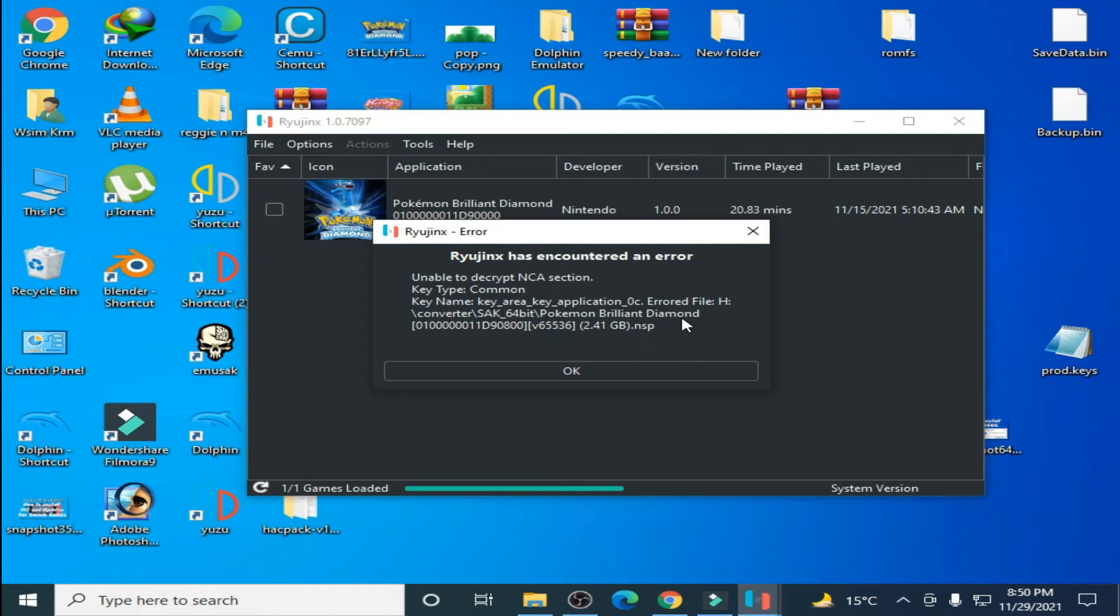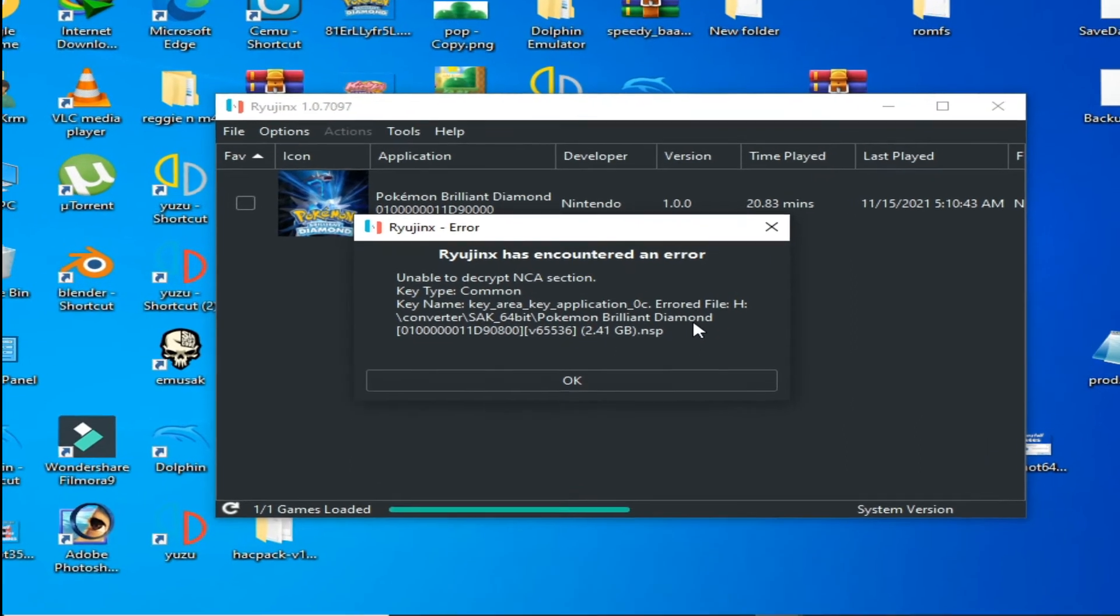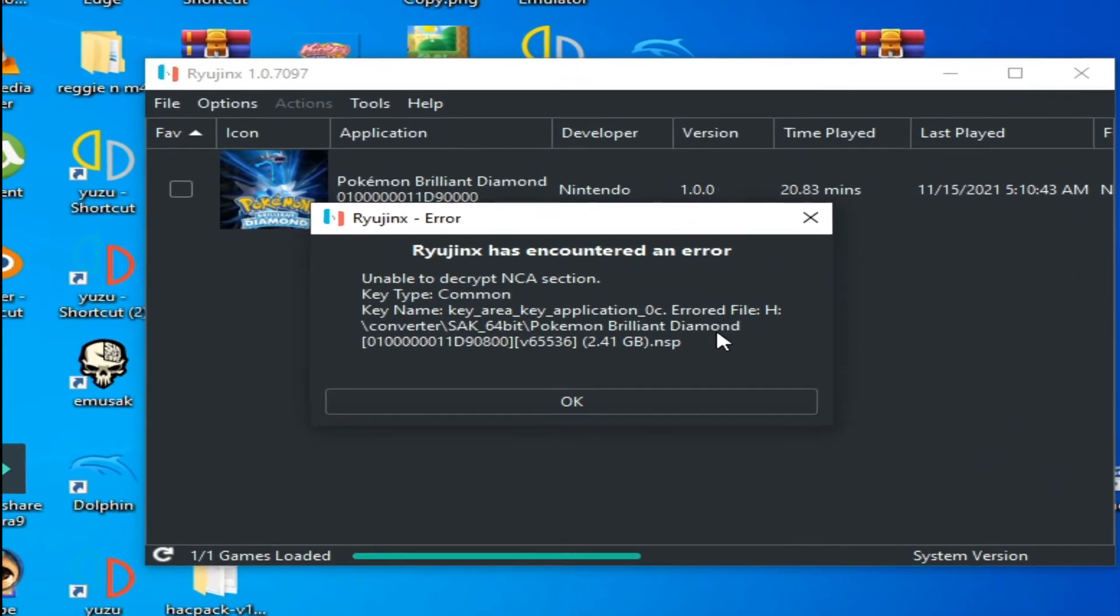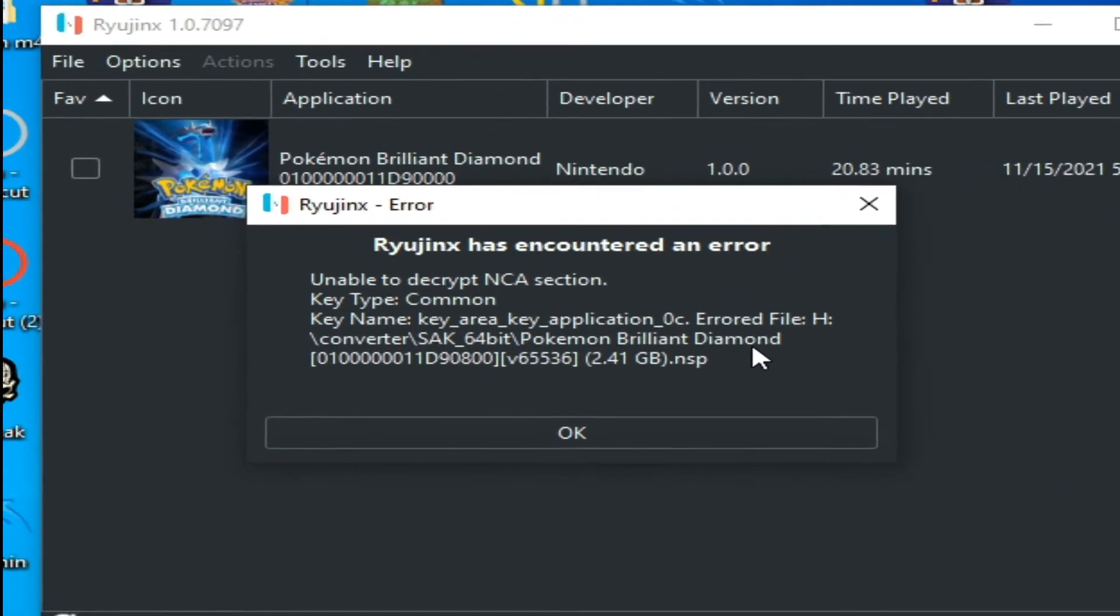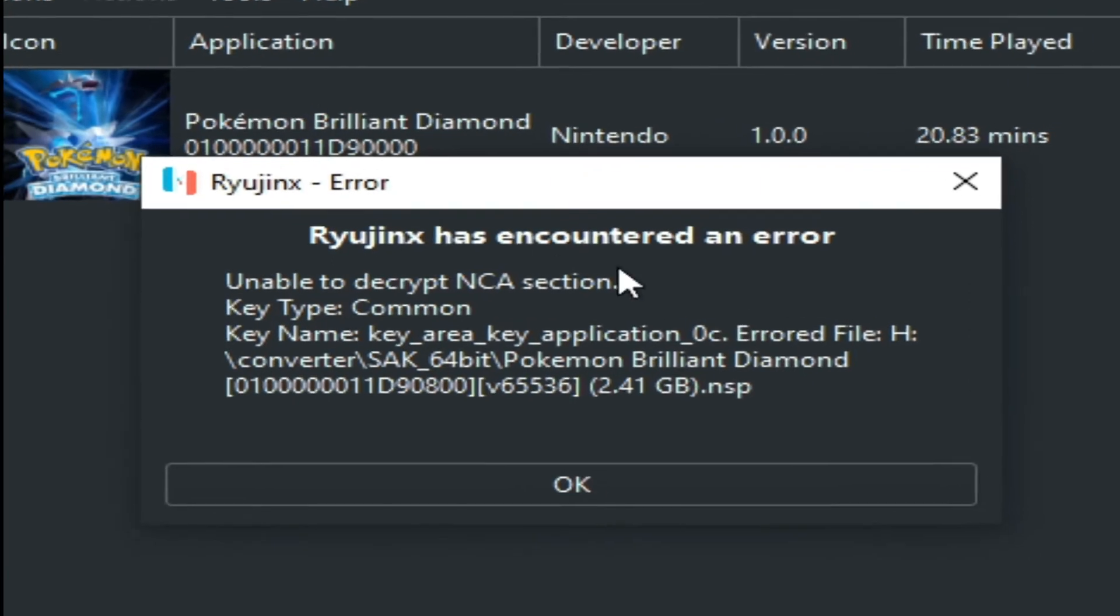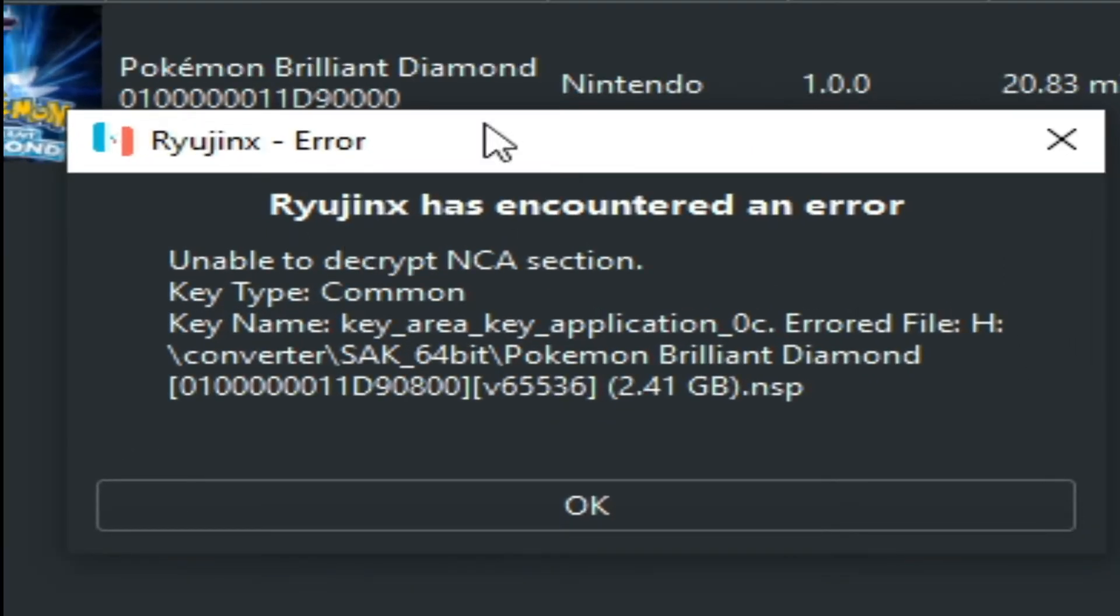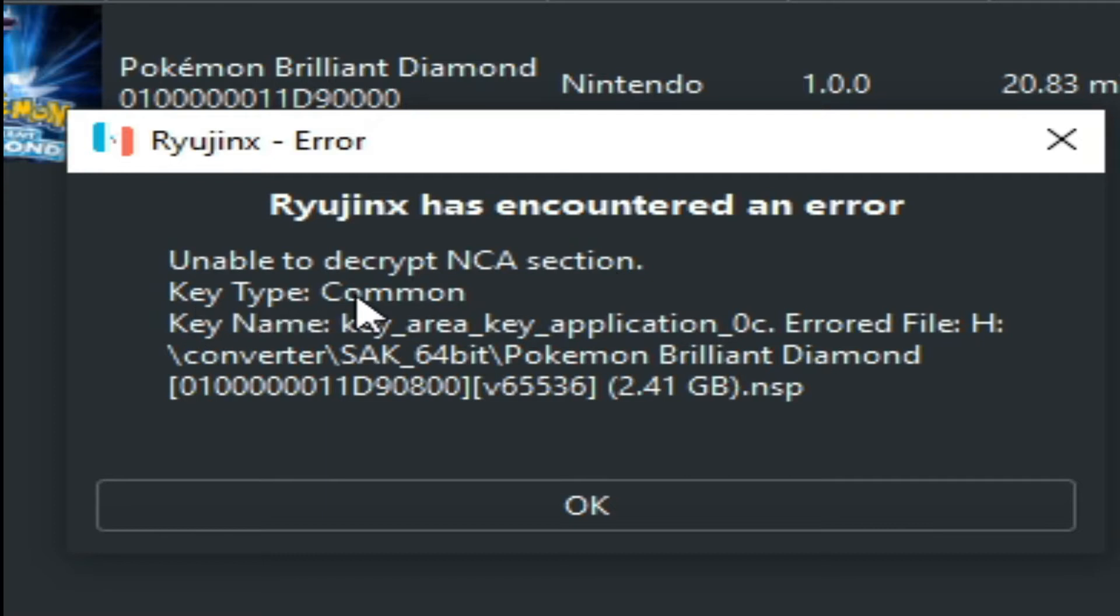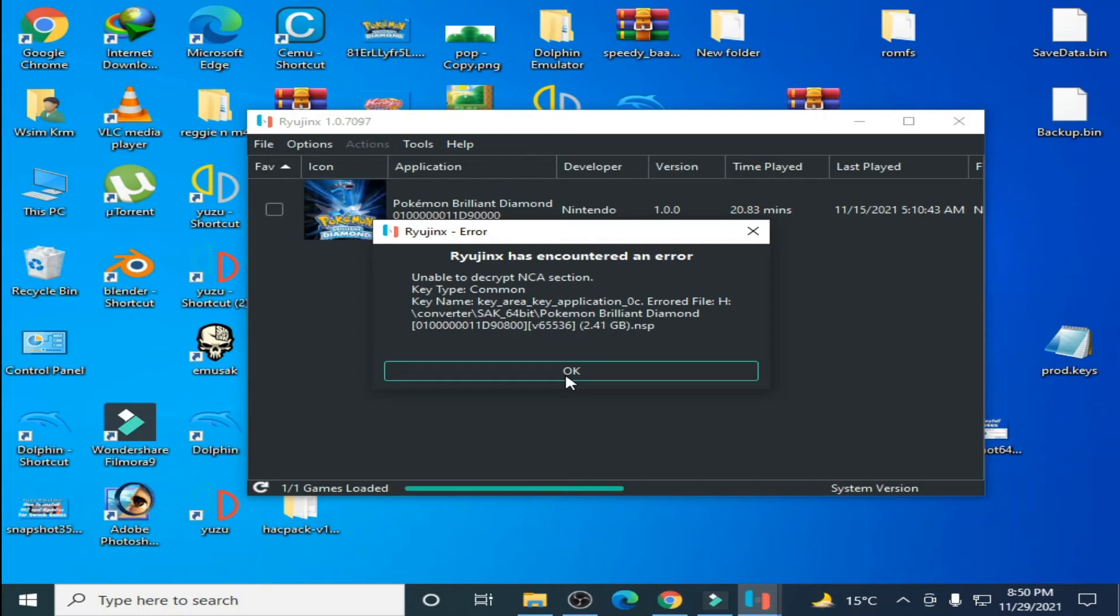Good day everyone, welcome back to another new video. In this video I'm going to show you how to fix the Ryujinx error unable to load correct NCS section key type comment. Let's get started, click OK.